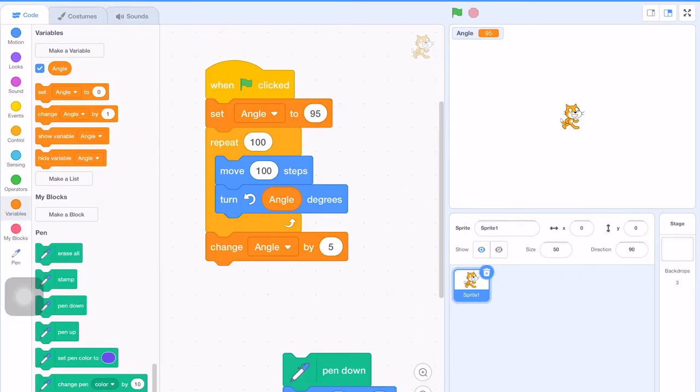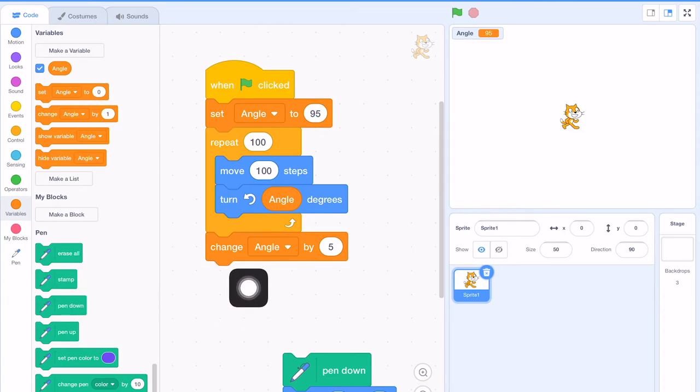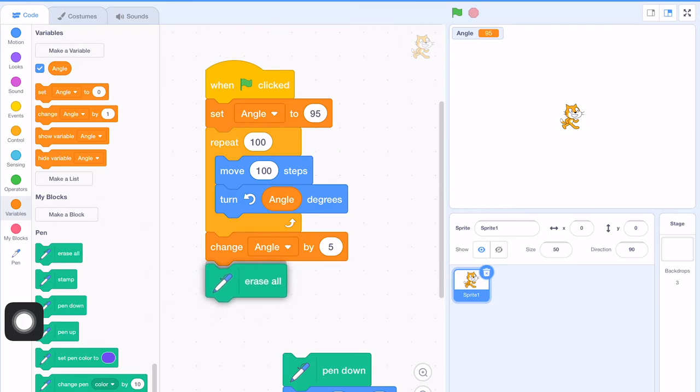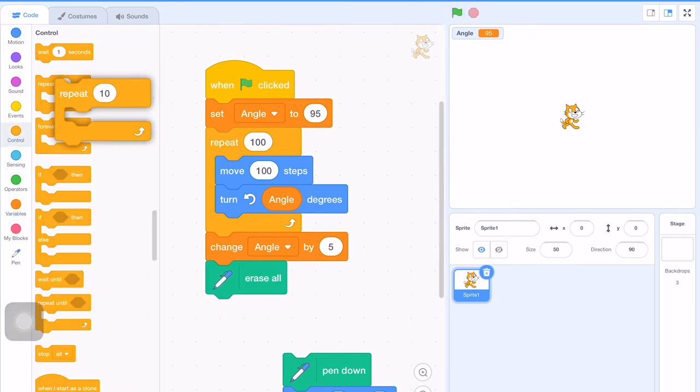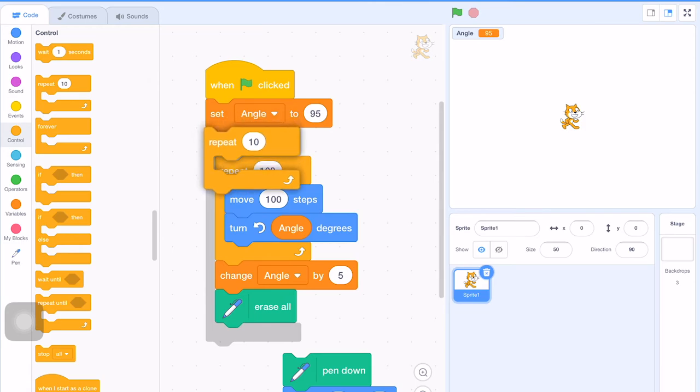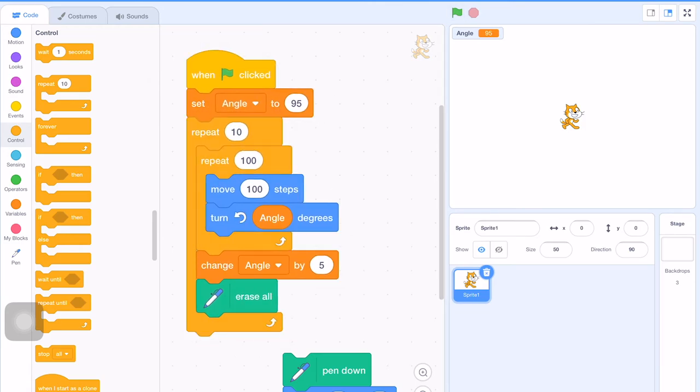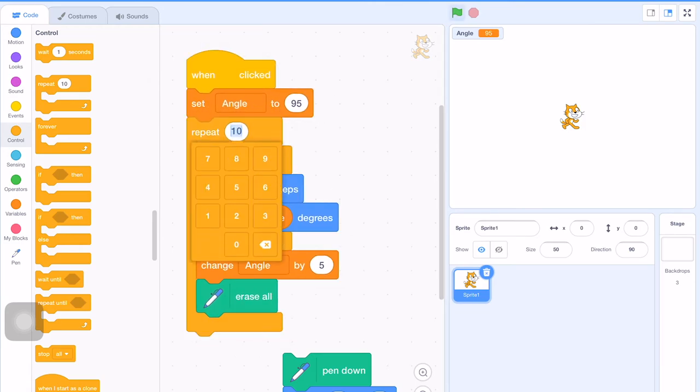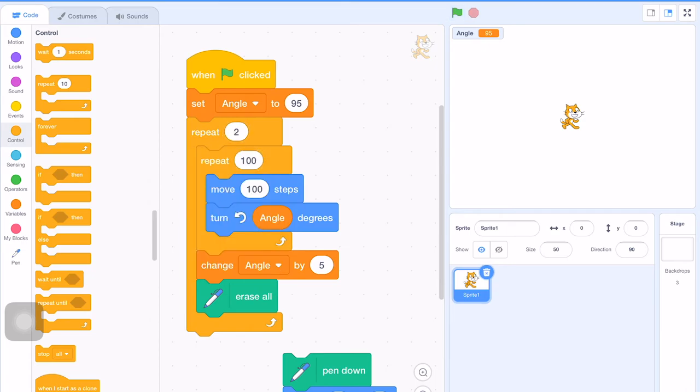But of course, before we draw a new spiral, we have to erase the previous one before we can do the next one. And then we put this in another repeat loop. Repeat this for 2 times only.